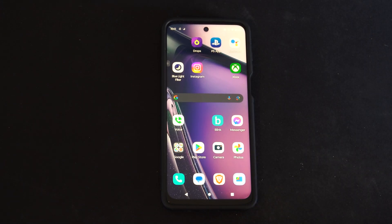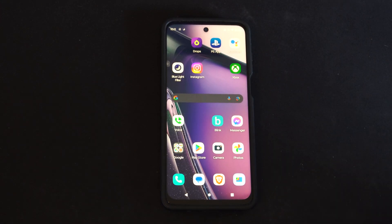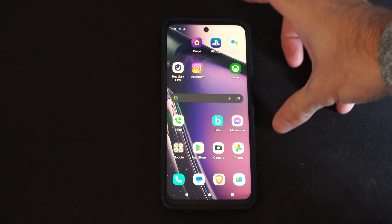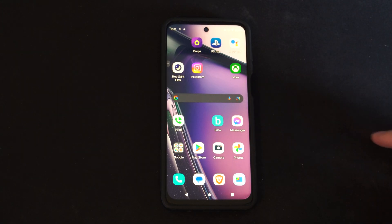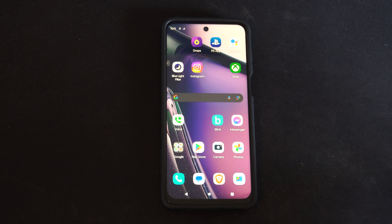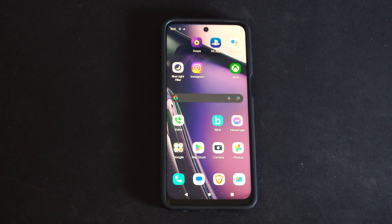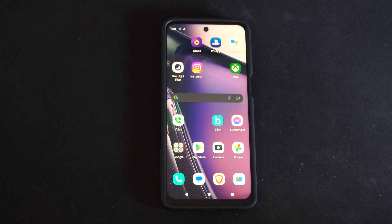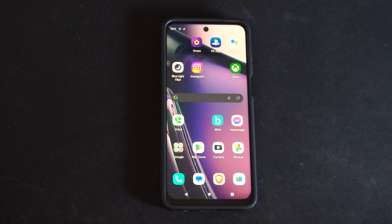This is Tim from YourSixTax. Today in the studio I'm going to show you how to easily record your screen on your Android phone, and you can use this to record your phone calls as well.